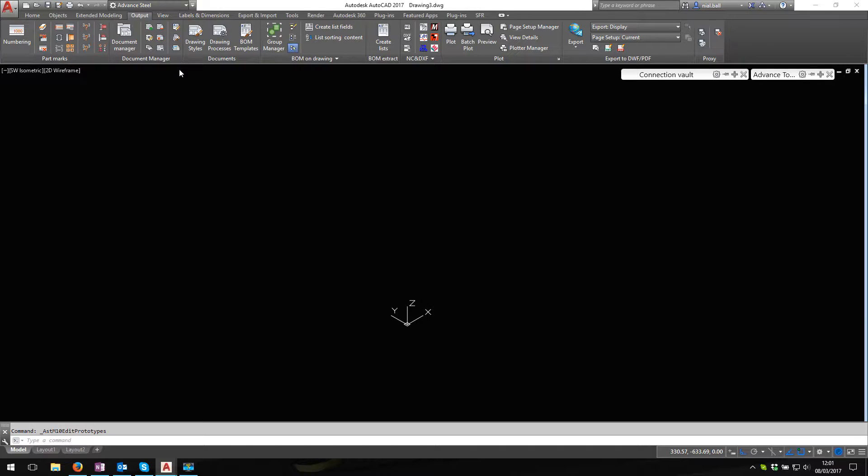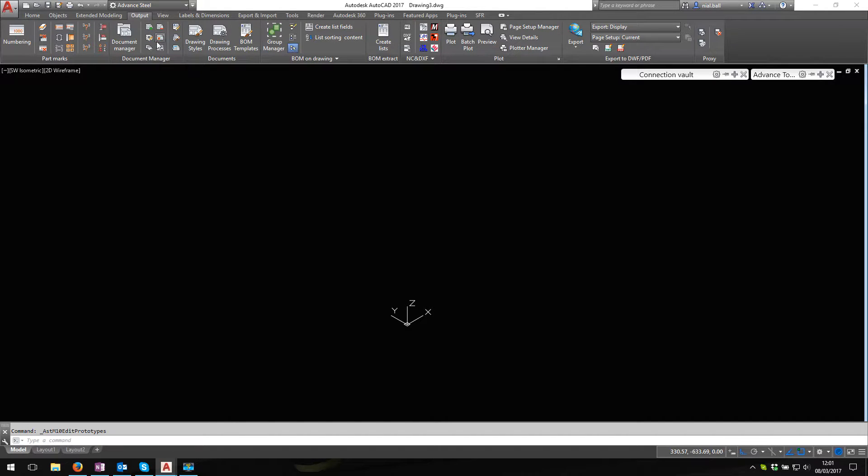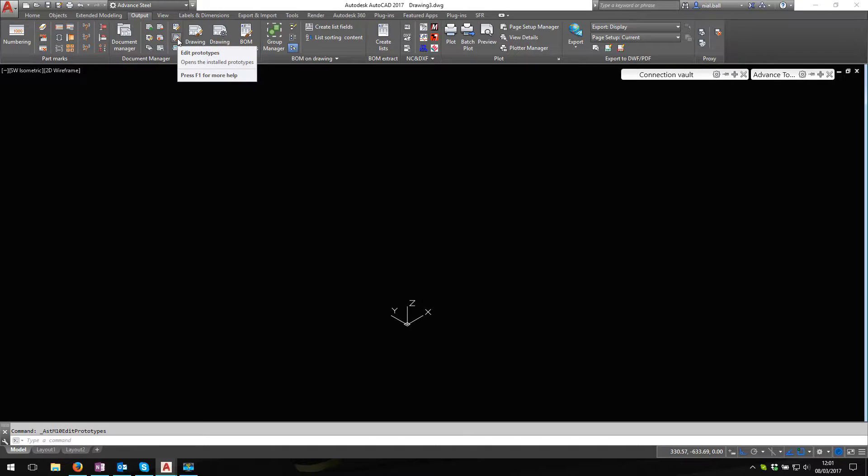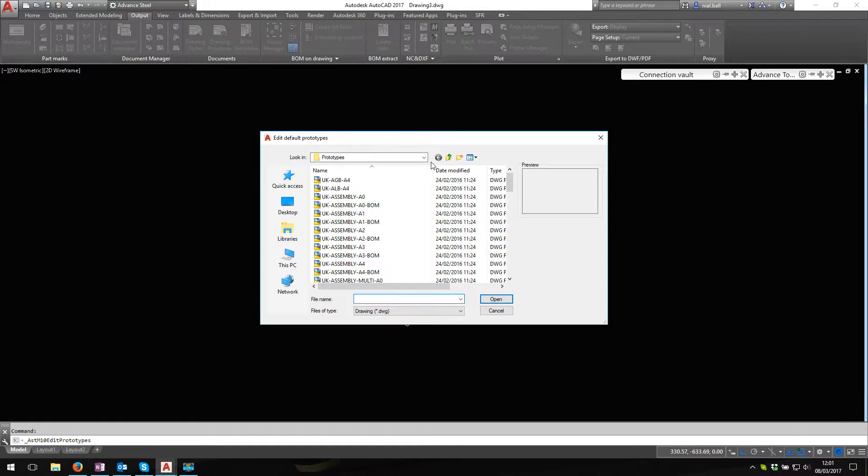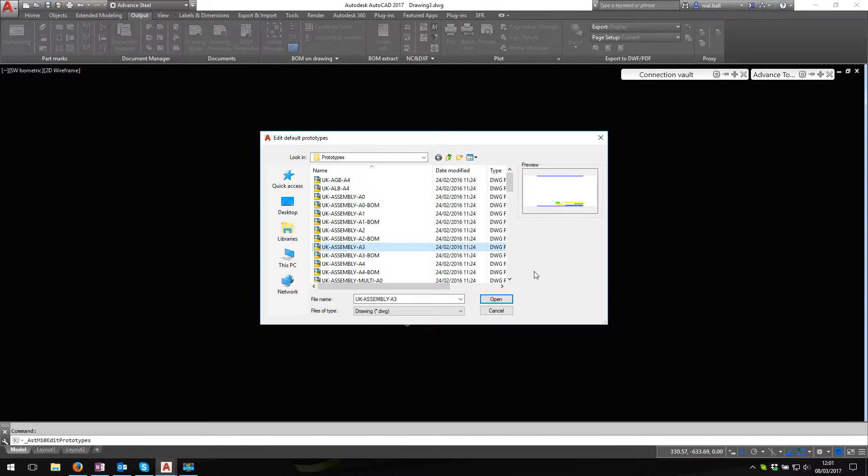I'm going to open up a prototype. If you're familiar with Advanced Steel, you'll recognize the ribbon menu here, and on the output ribbon I've got a tool that says edit prototypes. This is like a shortcut key for getting into the prototype files.